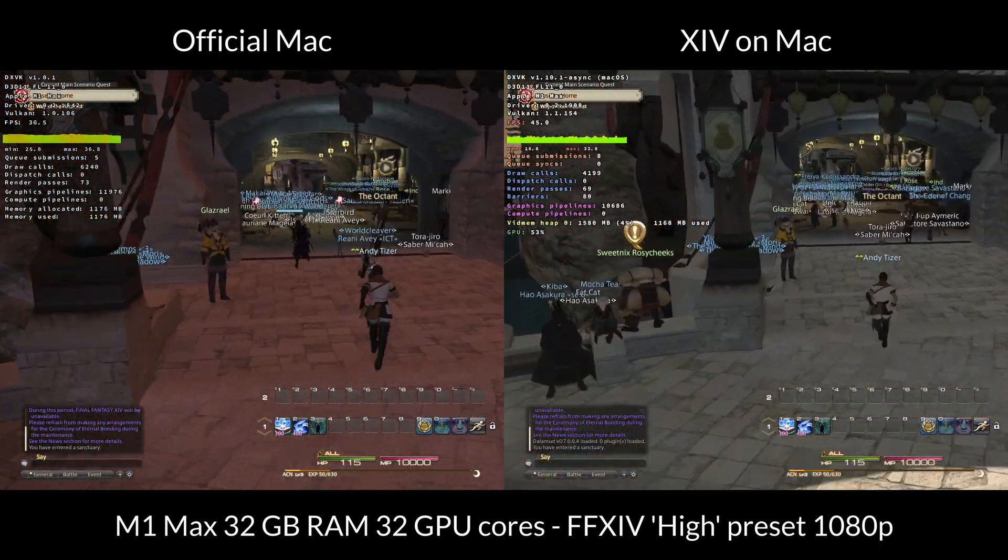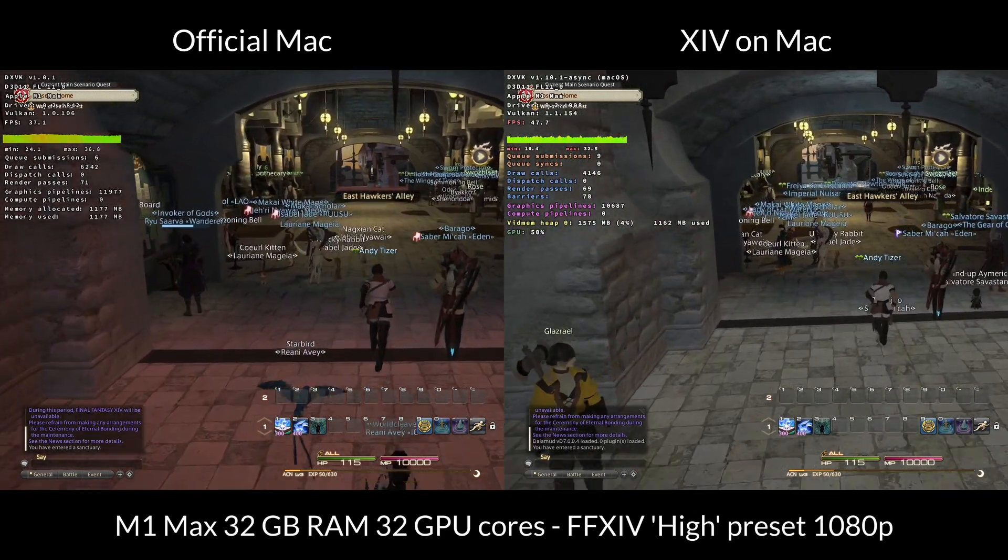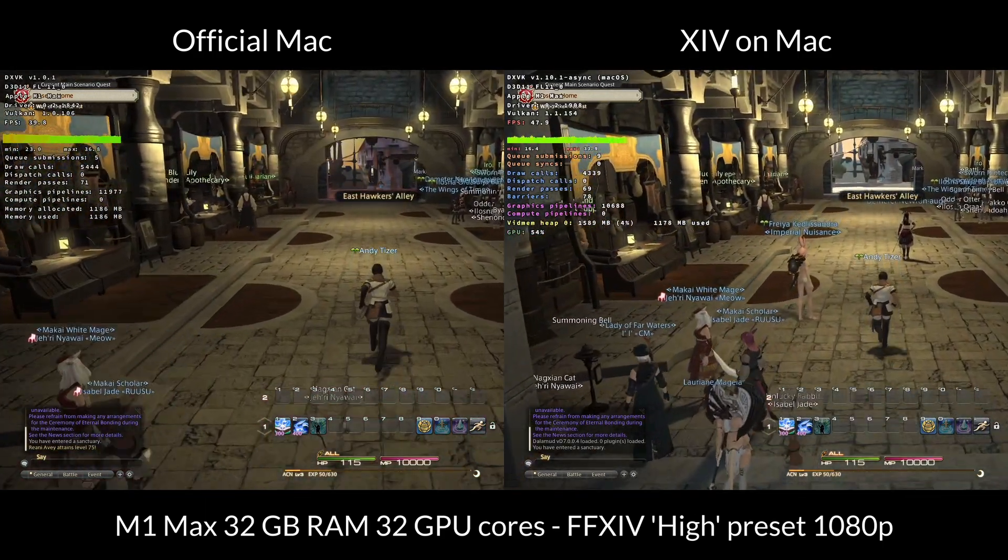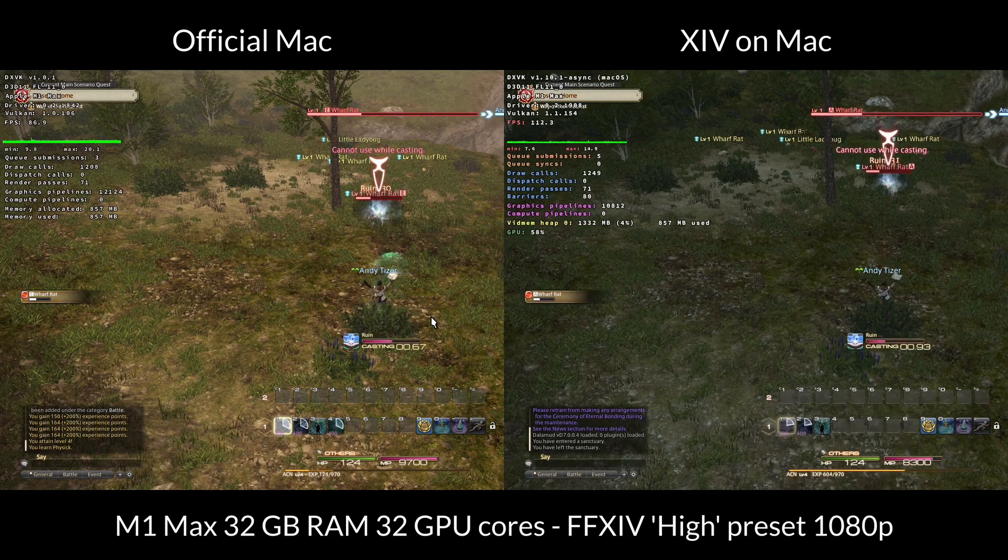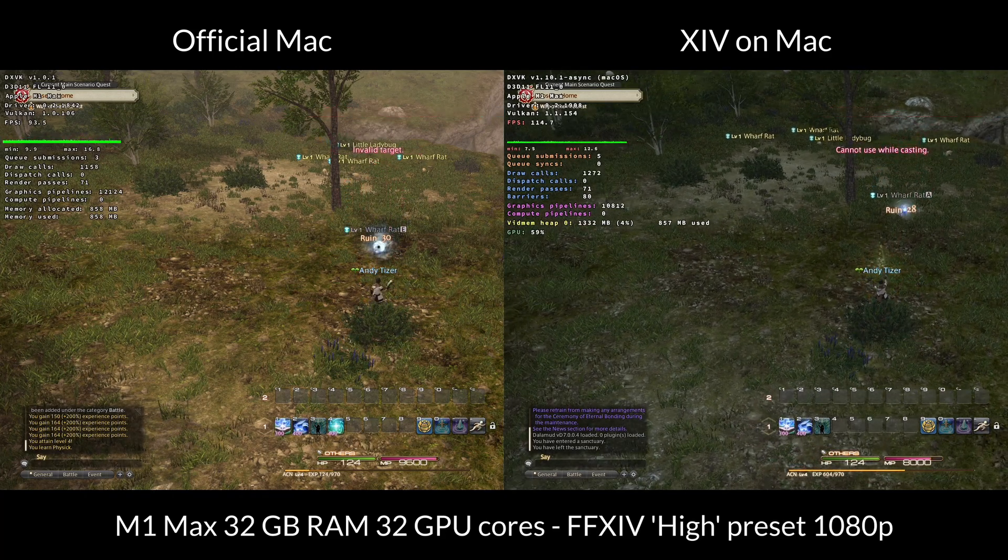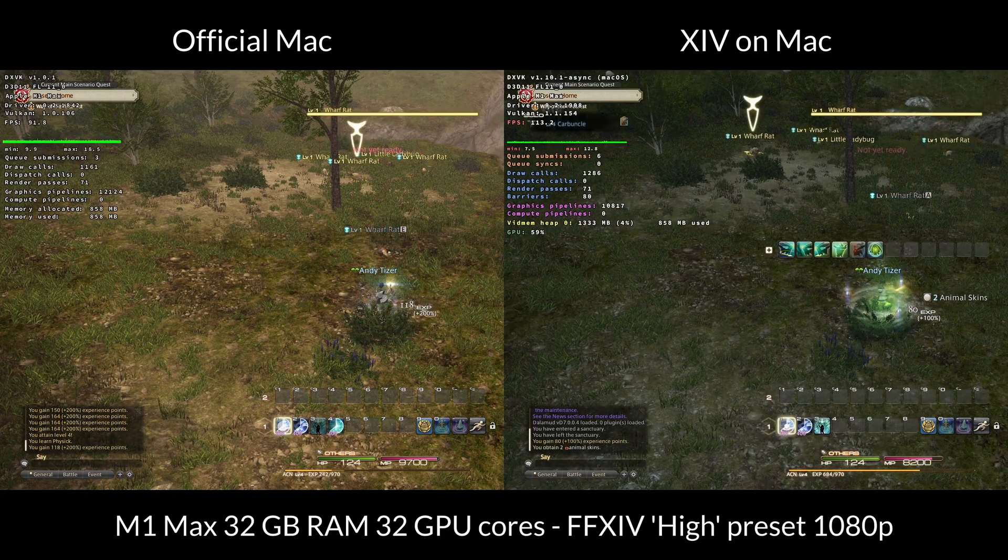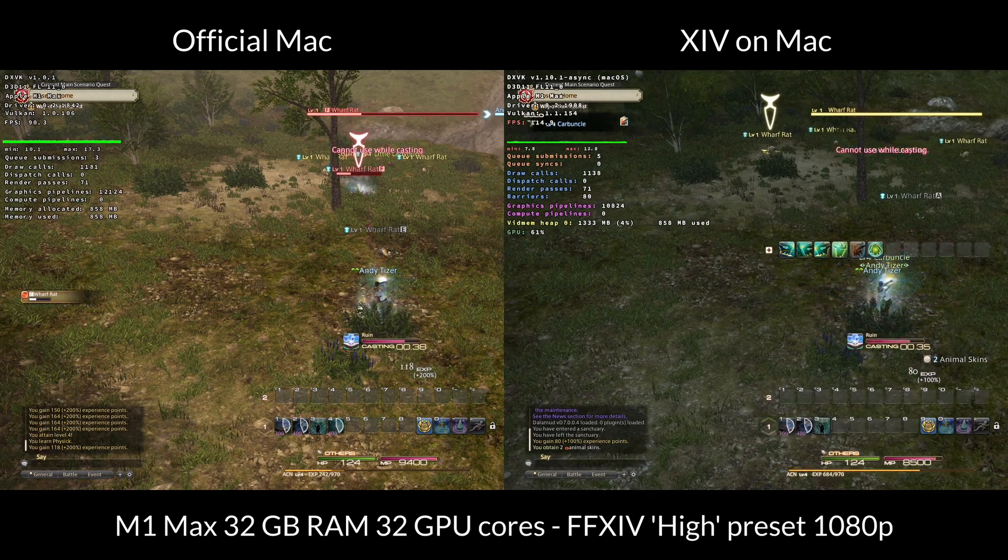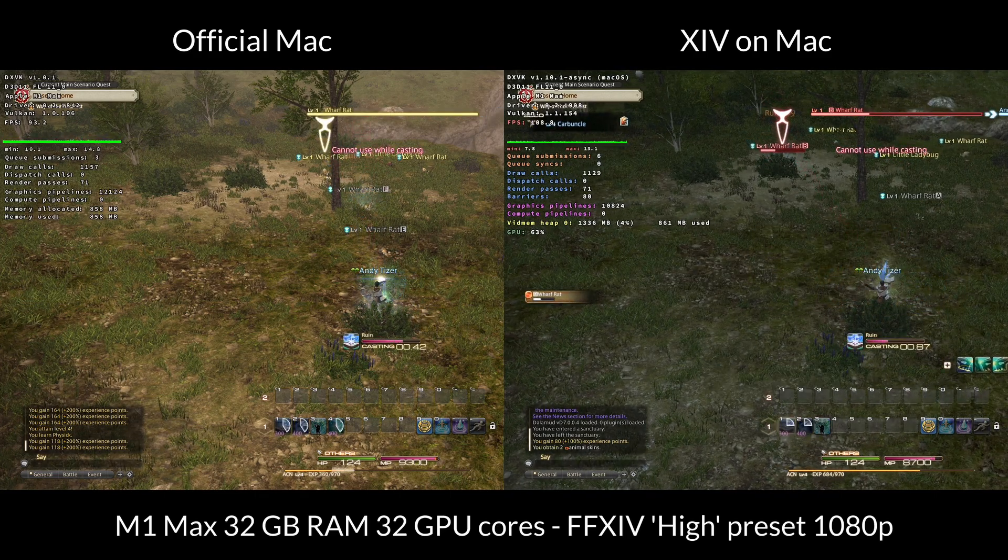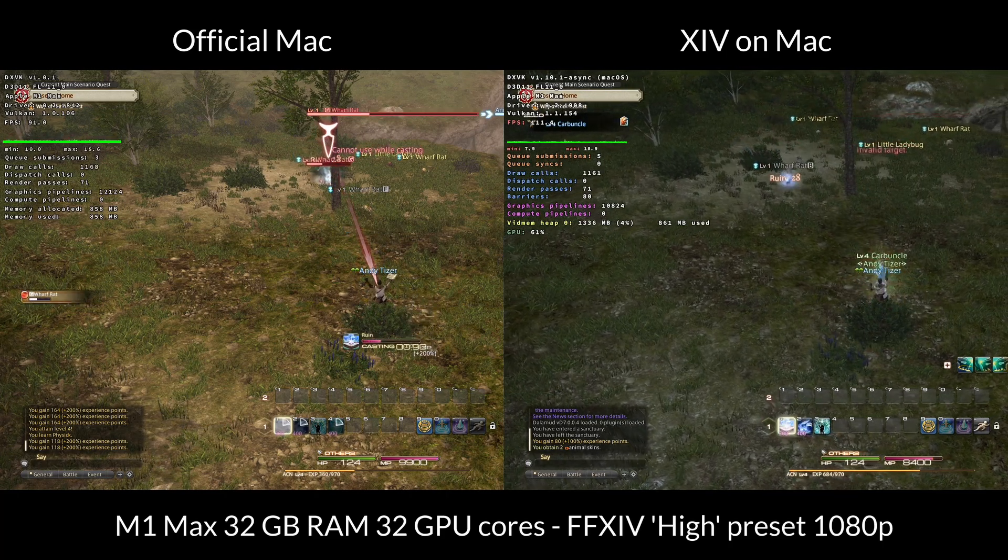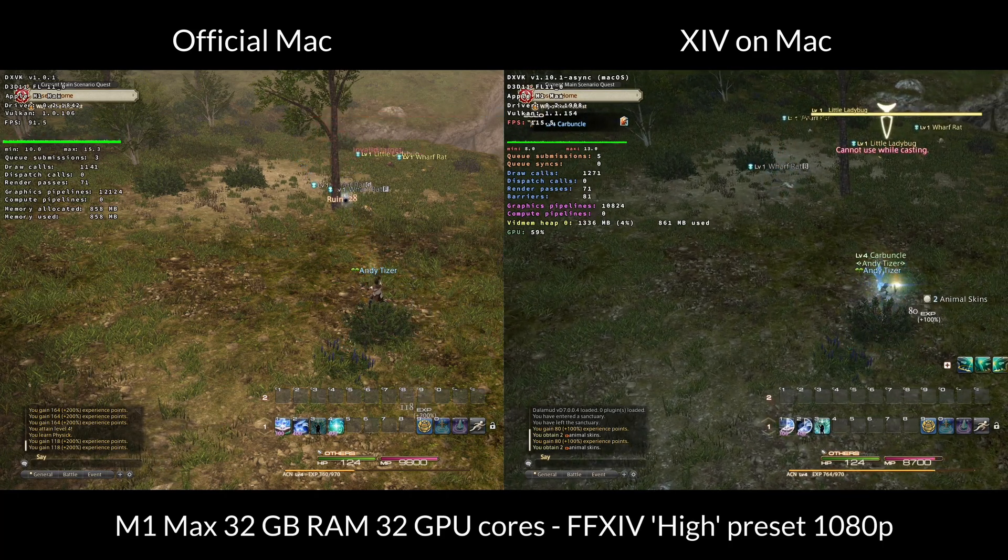And XIV on Mac on the right pulls ahead by an average of around 10 to 15 FPS. Here we're comparing some open world gameplay, and on the right we're running around 110, 115 FPS, whereas the official Mac port only gets around 90. And this is all really down to the community tweaks that XIV on Mac introduces, which heavily optimizes the performance.